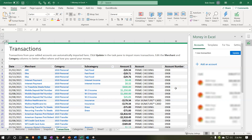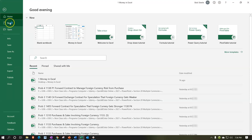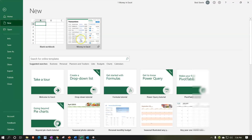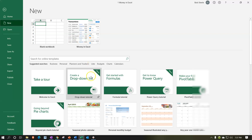Here we are in our Money in Excel worksheet. In prior presentations we set up the Money in Excel template and then linked it up to our financial institution. Once you have Excel open, you can set up the template by going to the File tab, then New, and looking for Money in Excel. You do typically need some type of subscription with Microsoft Office to access Money in Excel.